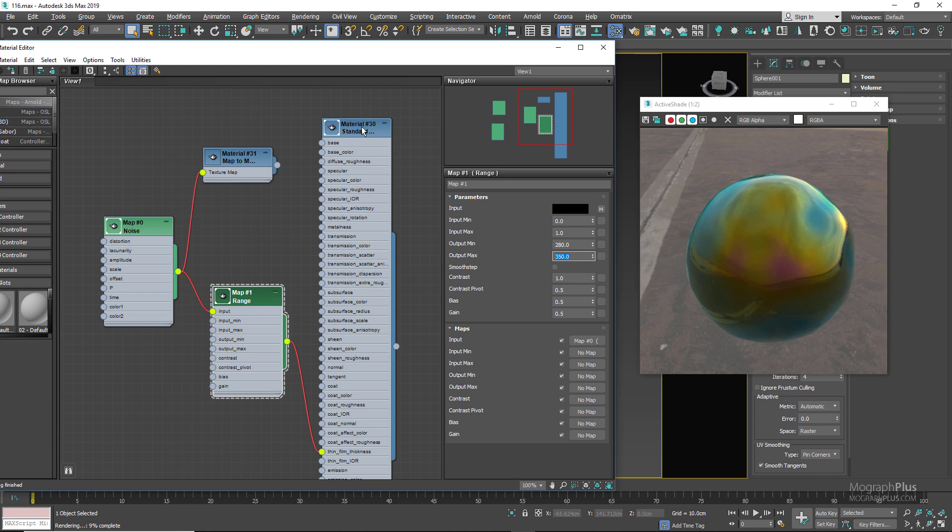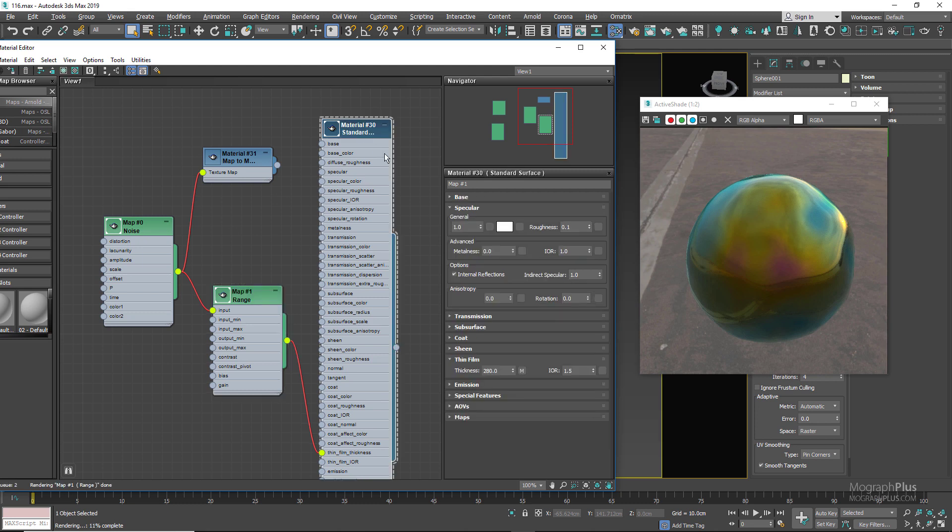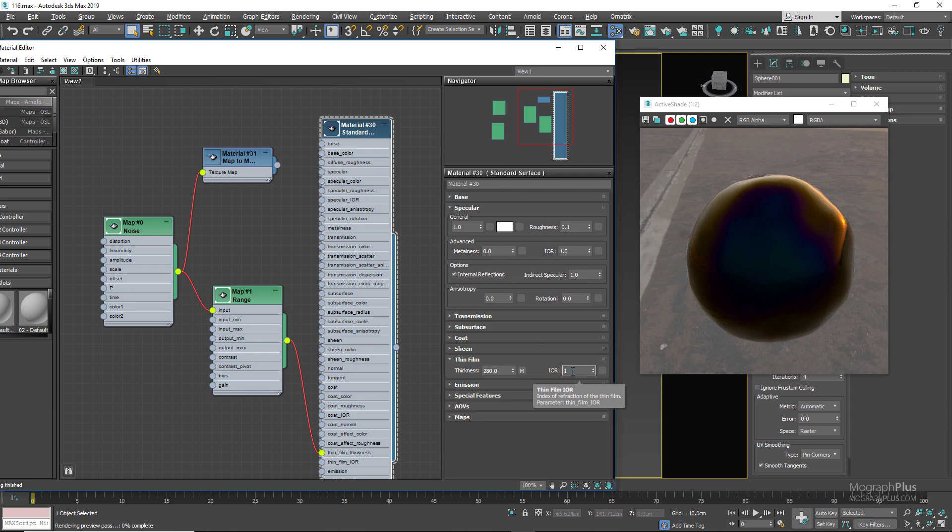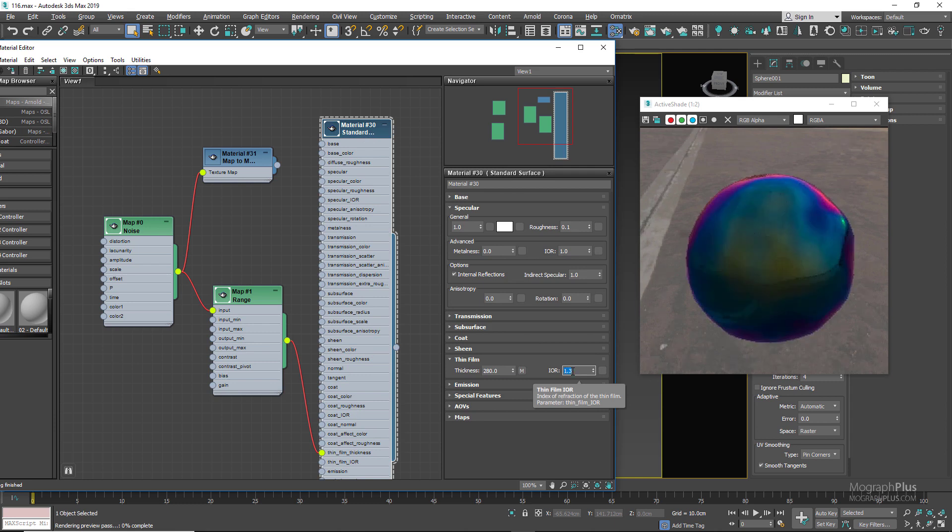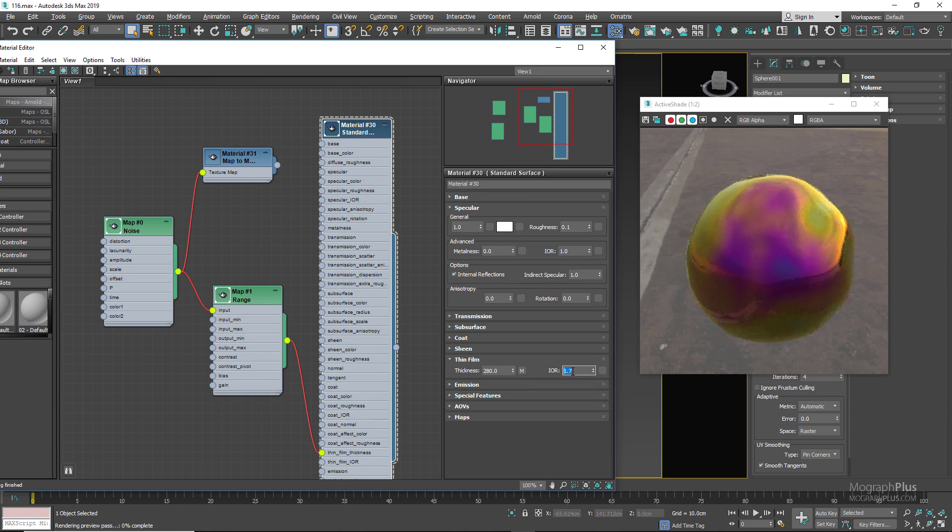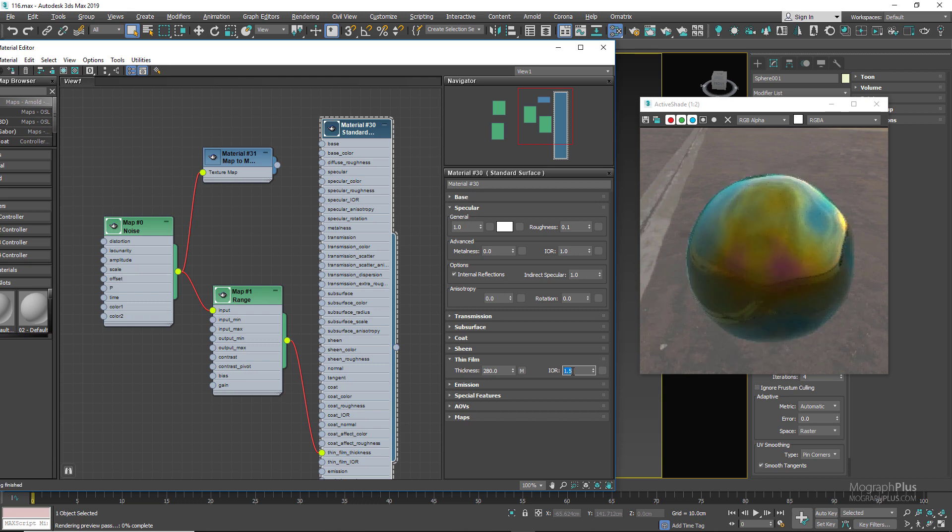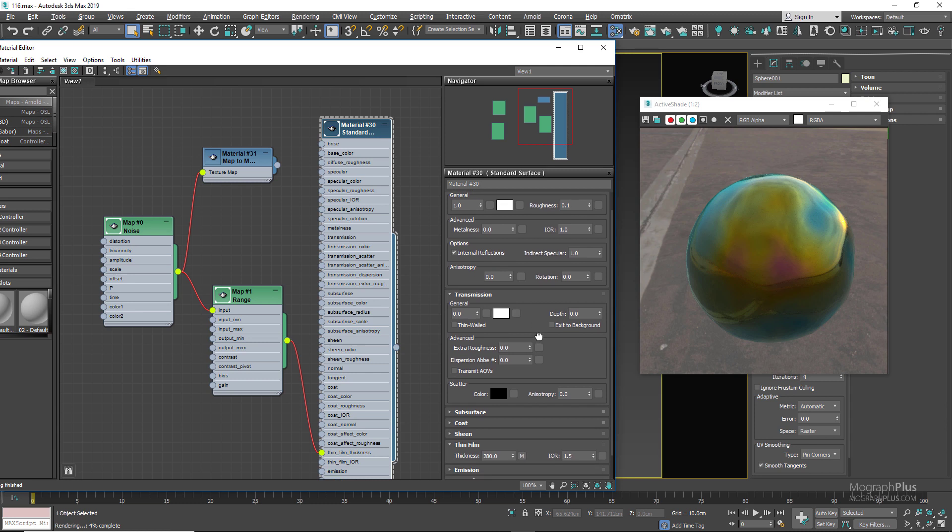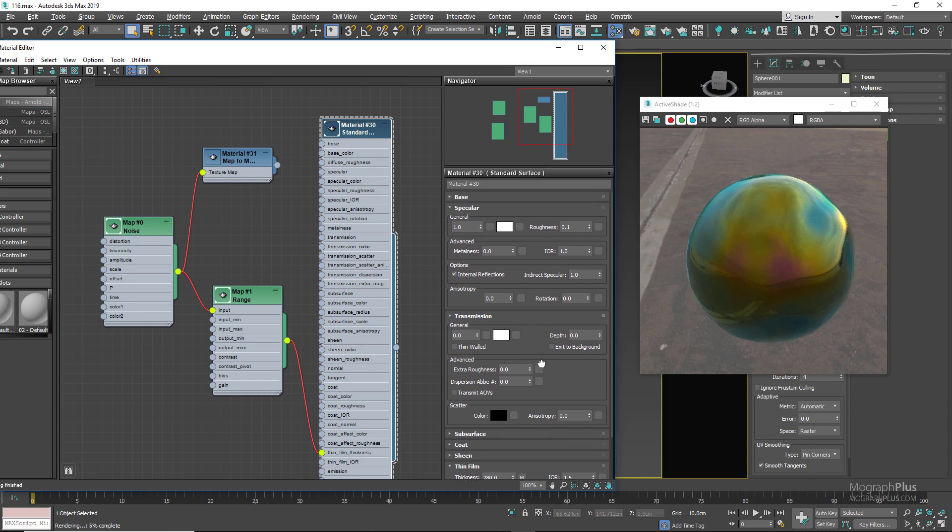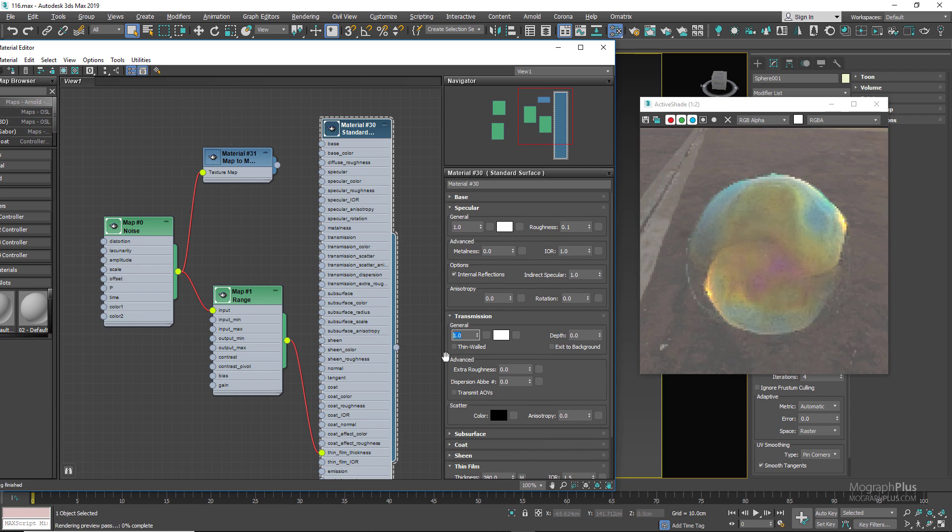Now IOR in the thin film section is the refractive index of the medium surrounding the material. Now let's finalize our soap bubble shader. If the shader we're trying to apply the thin film effect to didn't have any transparency, like mother of pearl for example, we don't need to change anything in the transmission section to make the material transparent. But in the case of soap bubble we do need transparency, so in the transmission section let's increase transmission weight to 1.